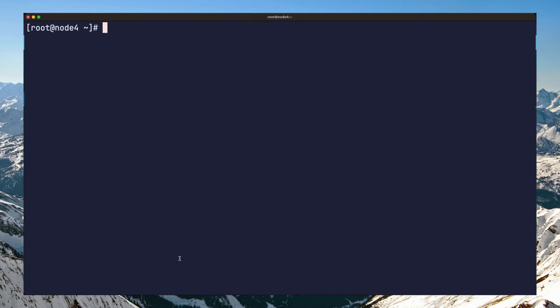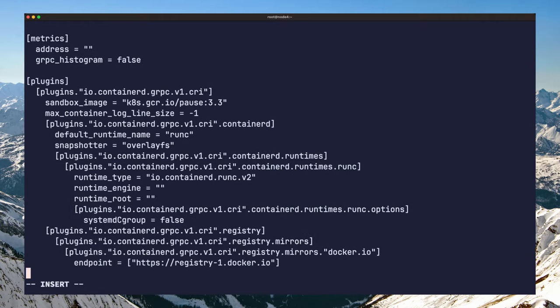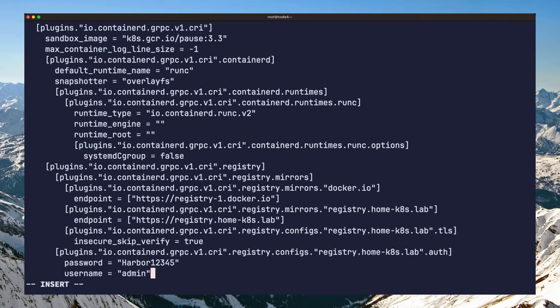If like me you're using containerd, you can follow these steps. First, we need to edit the containerd configuration located at /etc/containerd/config.toml on each Kubernetes node. Then you need to add the following lines to the file.